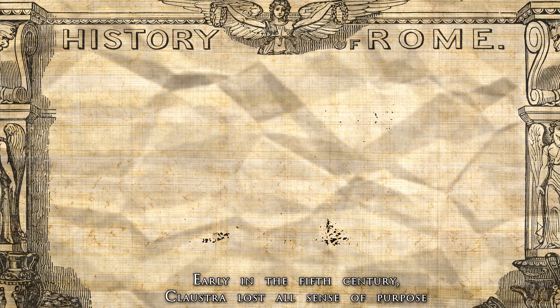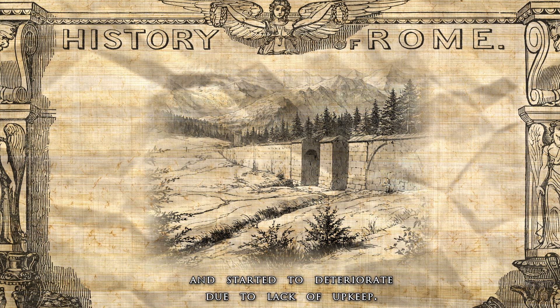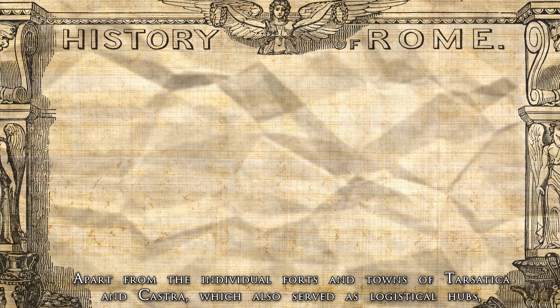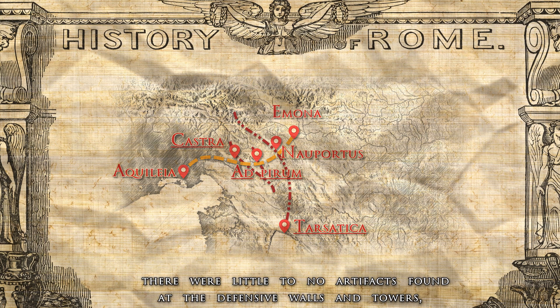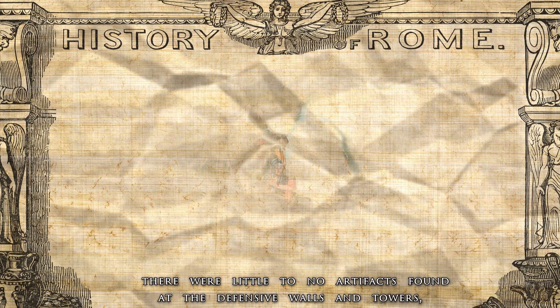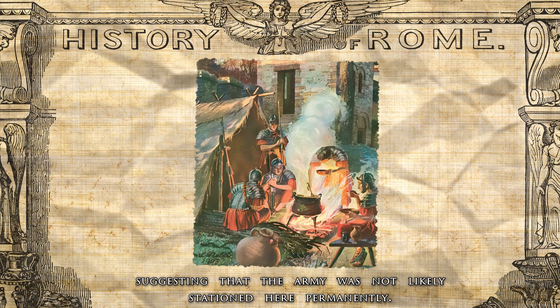Early in the 5th century, the Claustra lost all sense of purpose and started to deteriorate due to lack of upkeep. Apart from the individual forts and towns of Tarsatica and Castra, which probably also served as logistical hubs, there were little to no artifacts found at the defensive walls and towers, suggesting that the army was never likely stationed here permanently.